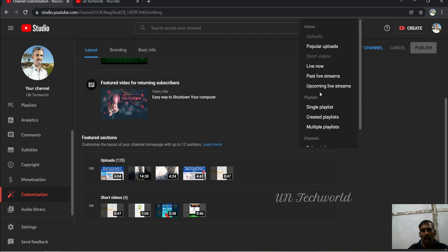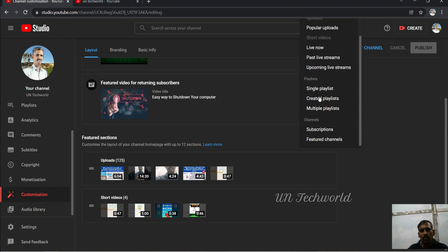Single Playlist, Created Playlists, Multiple Playlists, In-Channel Subscription, and Featured Channels. We want to add the Featured Channels.